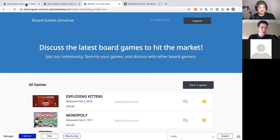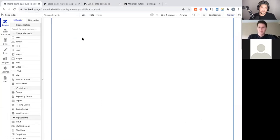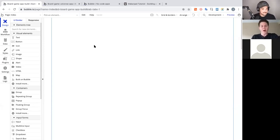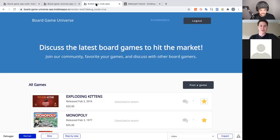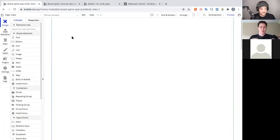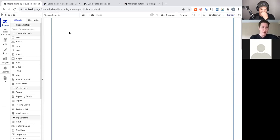This is Bubble if you've never seen it before. We're going to start off with a blank page because I feel like it's very intimidating to turn a blank page into something like this, but also very rewarding. So this is our index page, and now the very basics of Bubble.